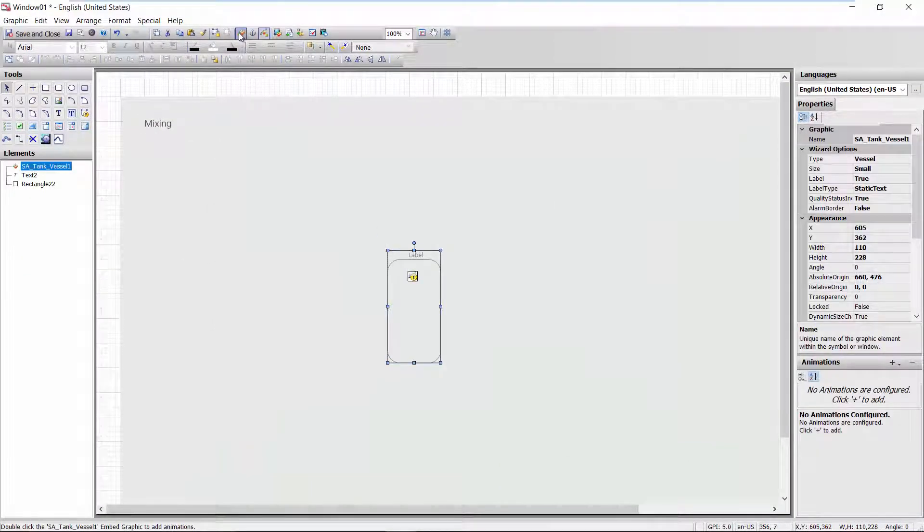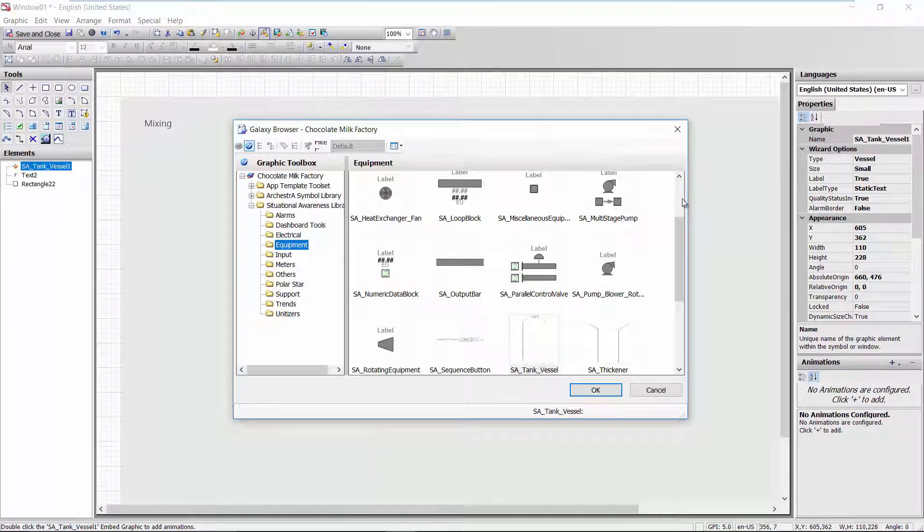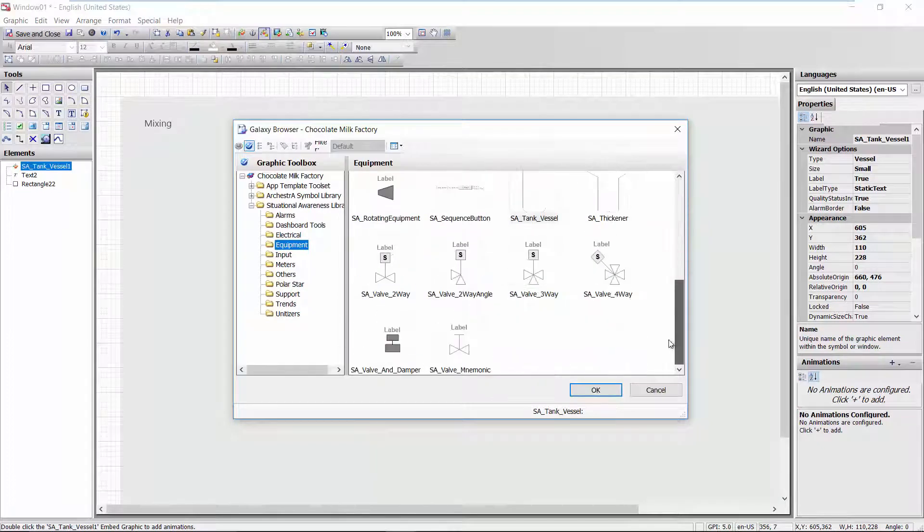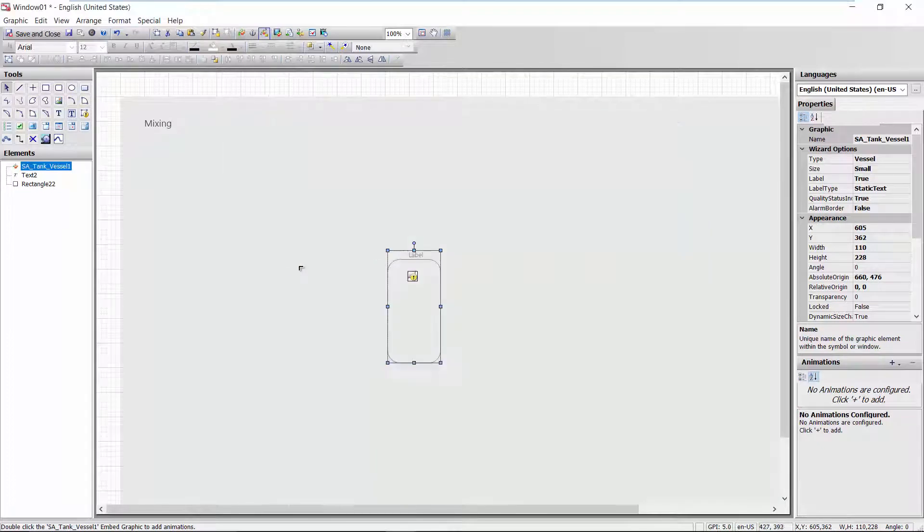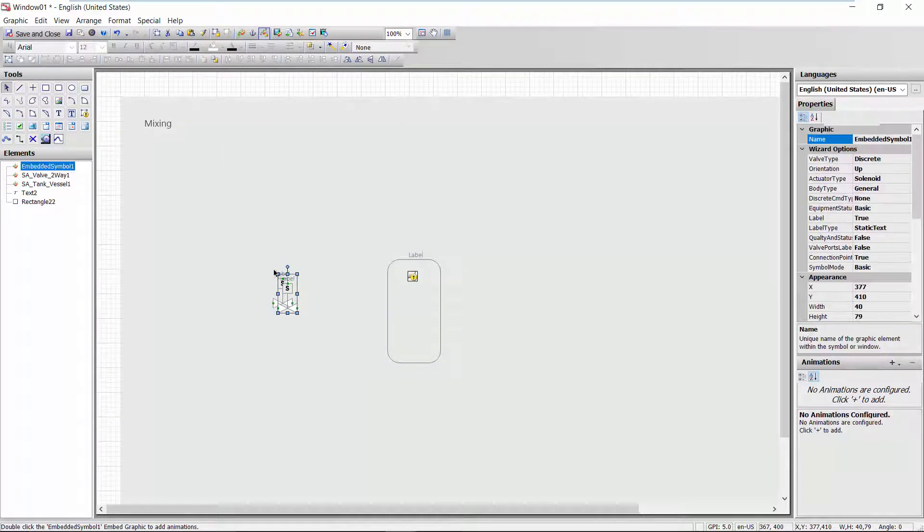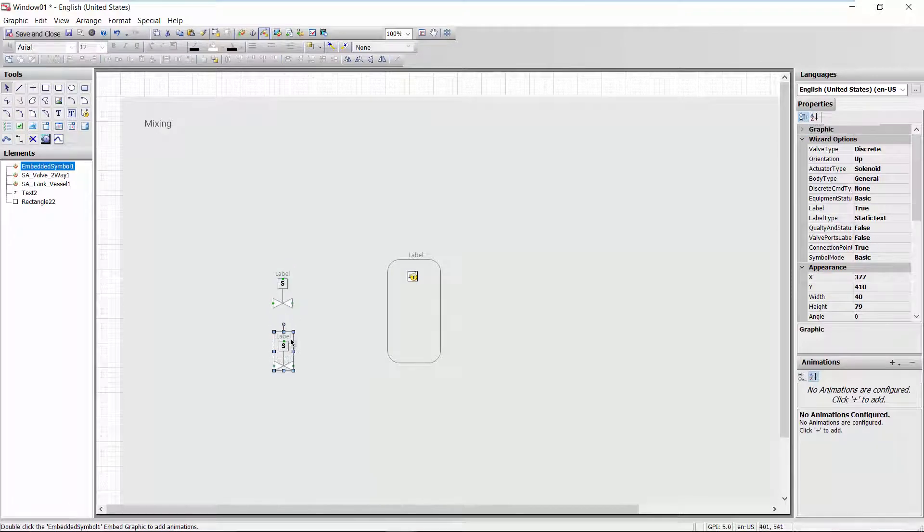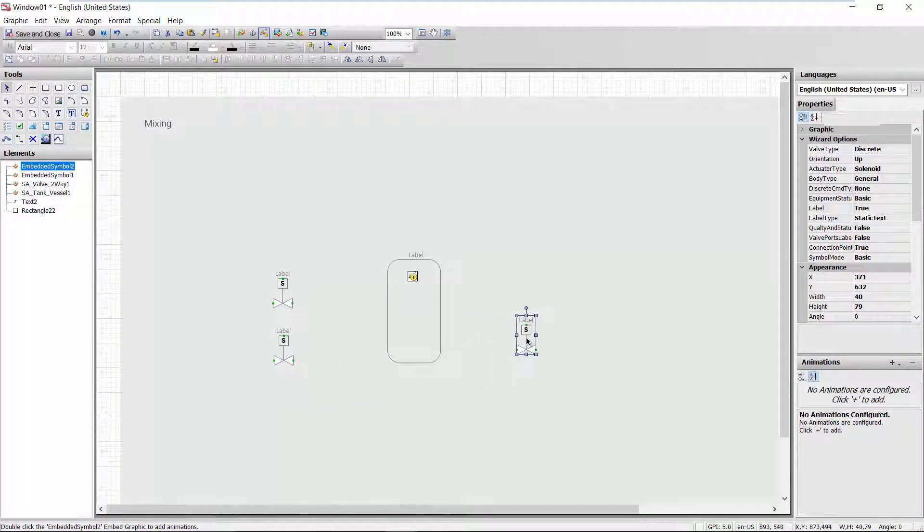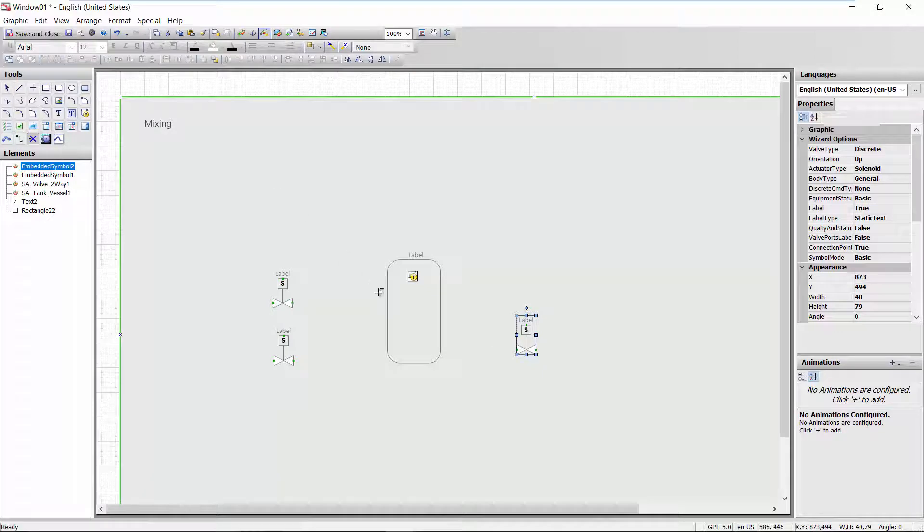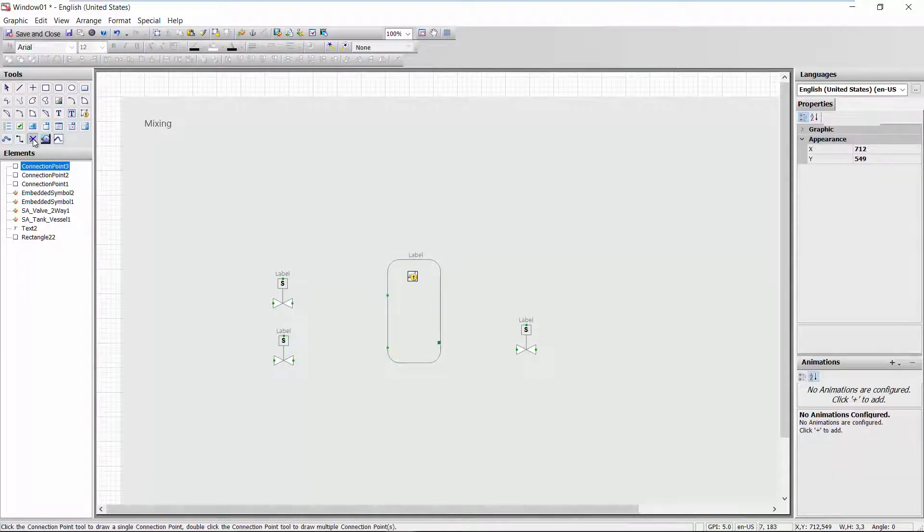And I'm also going to add some valves. Do a valve here. Some connection points here. And some connectors.